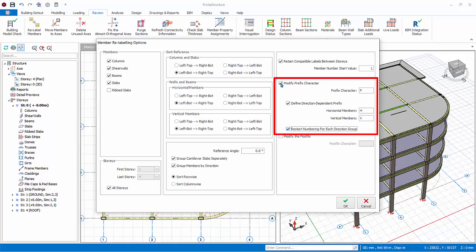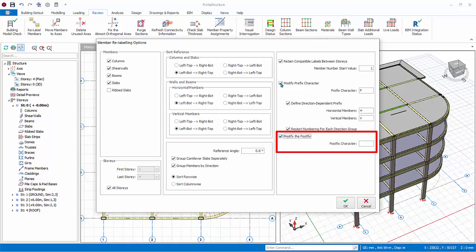Restart numbering for each direction will ensure that after horizontal label is completed, the vertical label will start with number 1, example VB1. Modify the postfix. For example, if you enter A and relabel a column, instead of C1, you will get C1A after the relabel process.